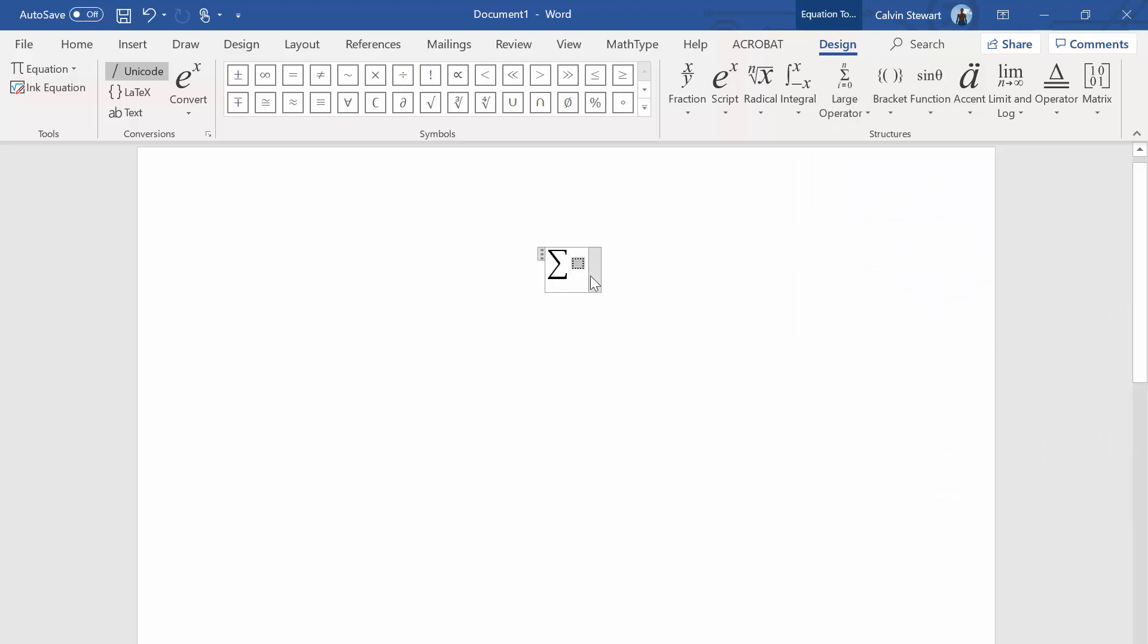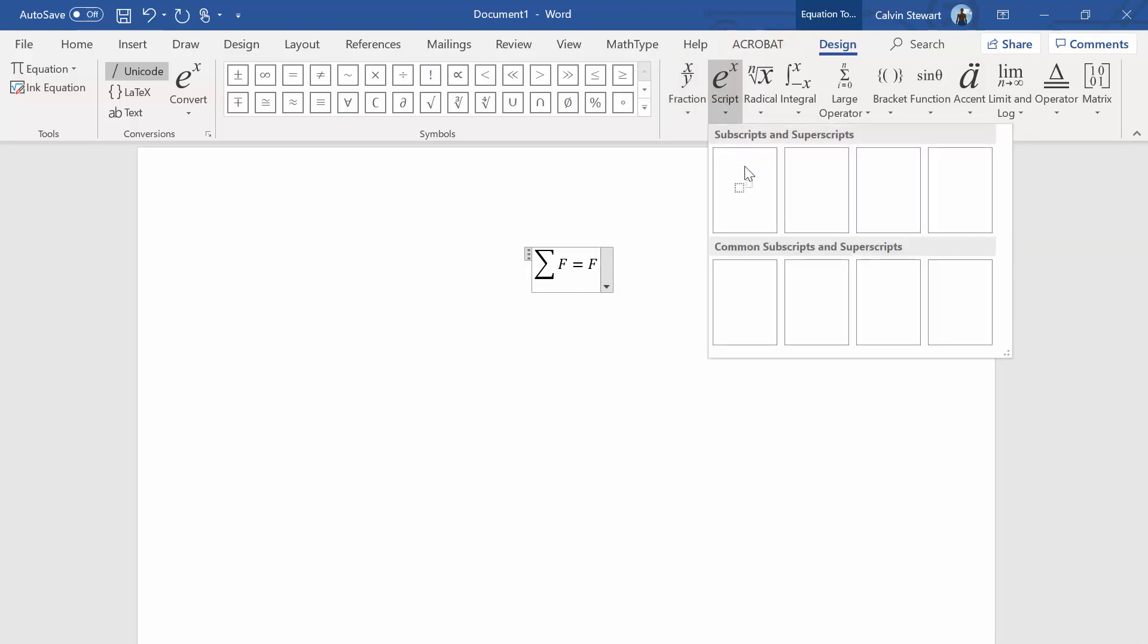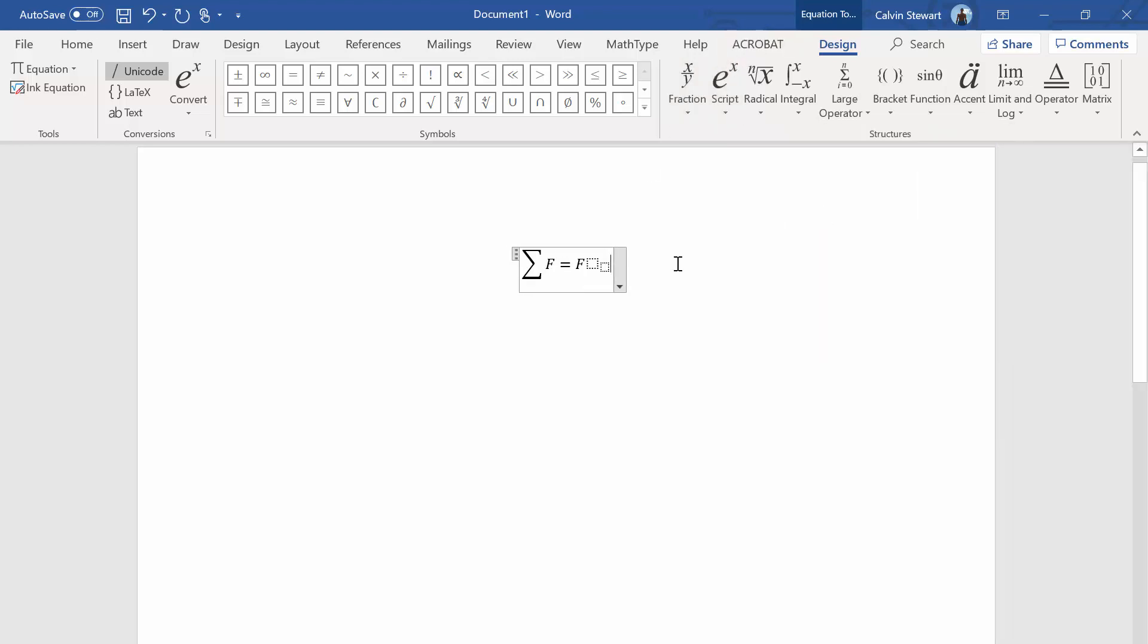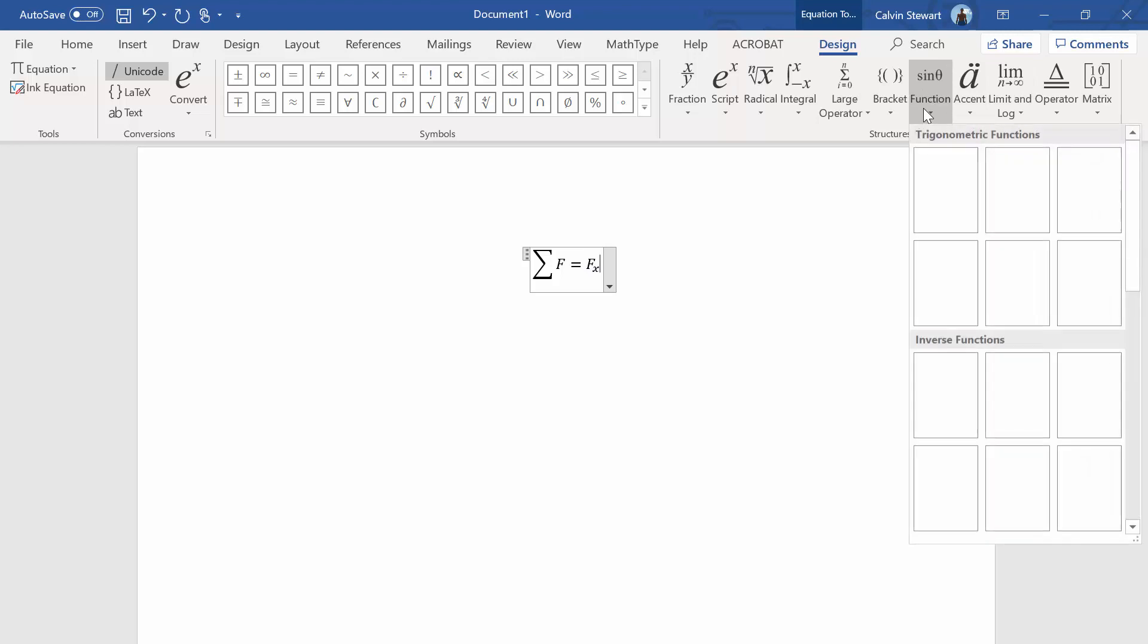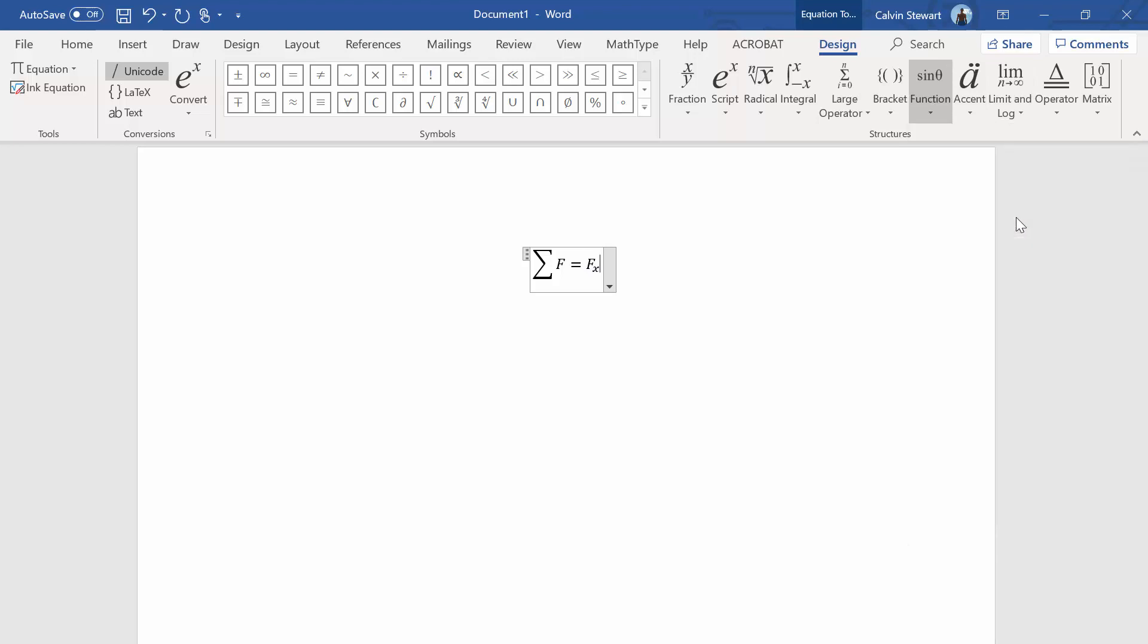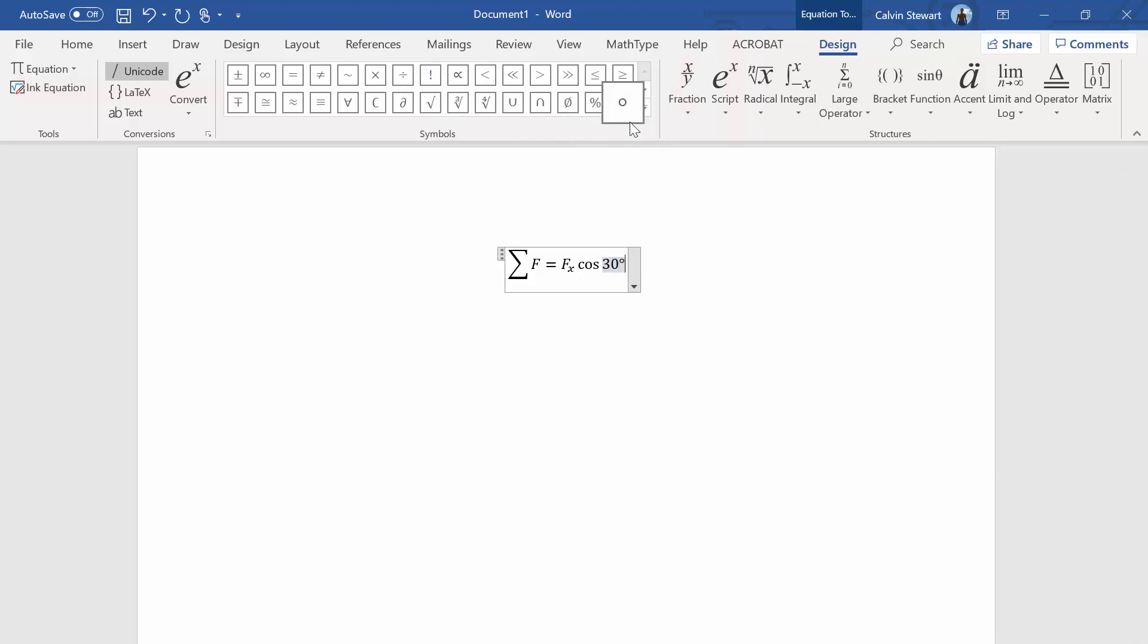Like if we wanted to do sum of the forces, say it's equal to F with a subscript f subscript x times the cosine of 30 degrees plus some force Nx equal to zero, we're able to do that.